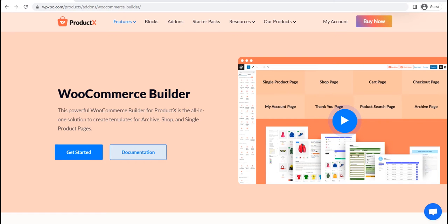Hi there, welcome to WP Expo. Today, I will show you how you can create a custom single product page template for your WooCommerce store.